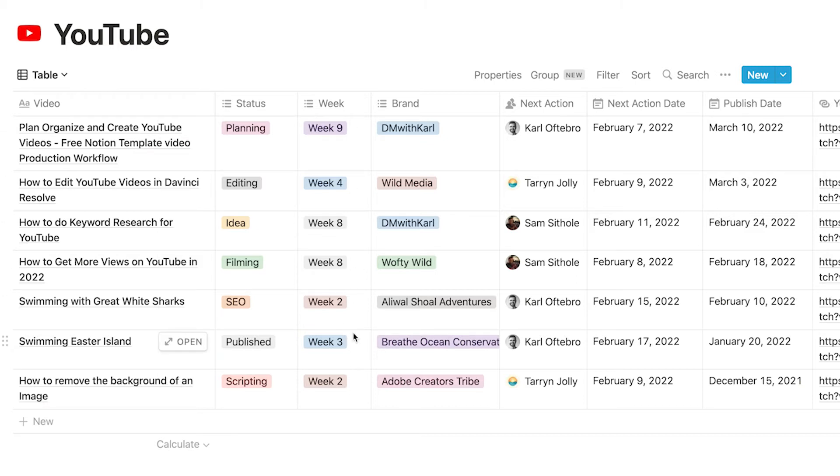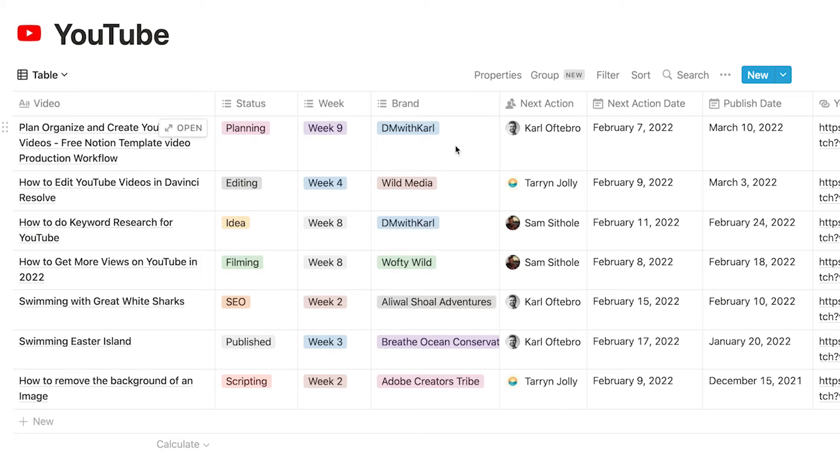You can structure it by quarters or by months or however you want to structure your video production depending on how many videos you publish.